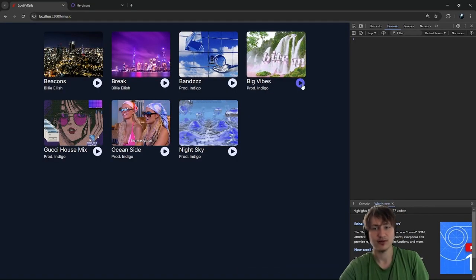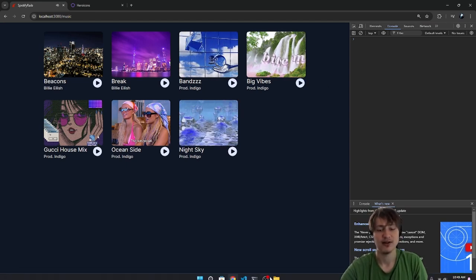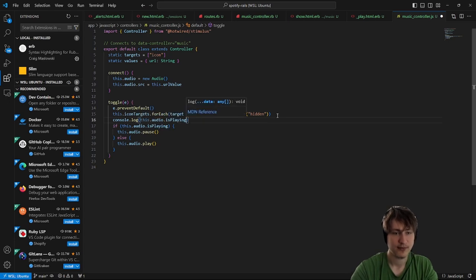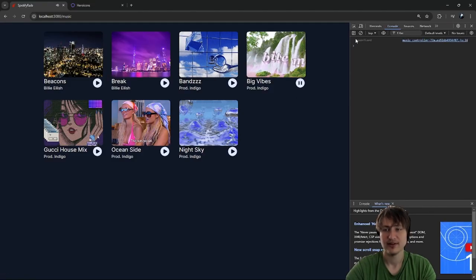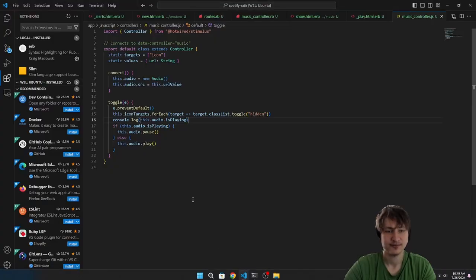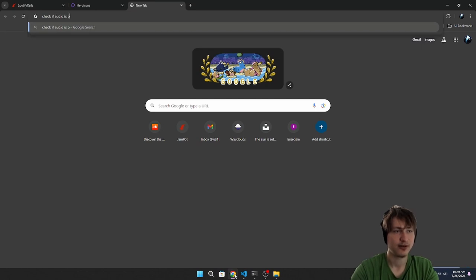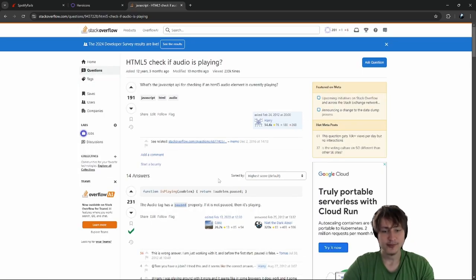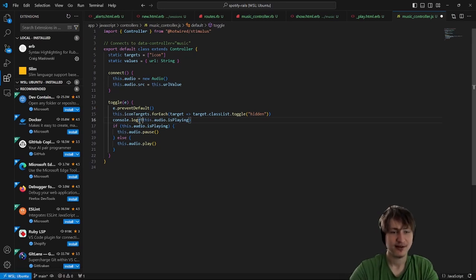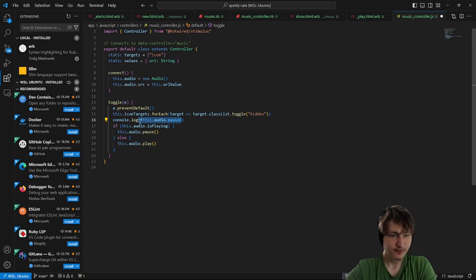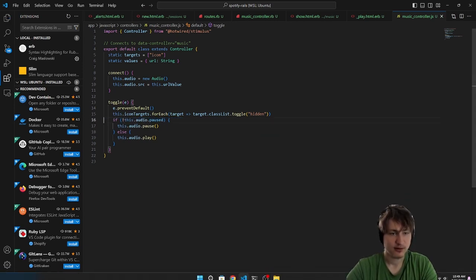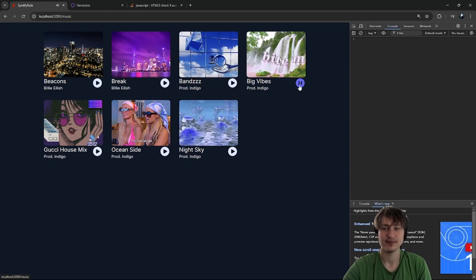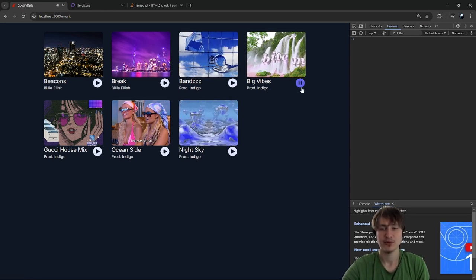Let's reload and see if this works. I click play, I click pause, but it's not pausing. Let me console.log whether the audio is paused — clicking once it says undefined. Let's look that up: checking if audio is playing in JavaScript. Right, you can check the paused property. So if not this.audio.paused, we pause it. Let's check that — it's playing, boom, and it's paused. The play/pause toggle actually works really well now.